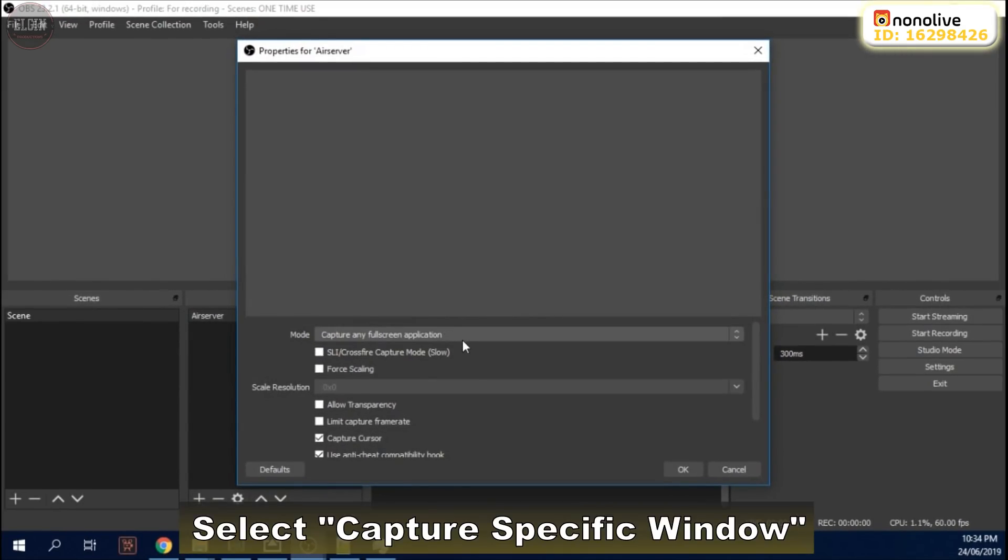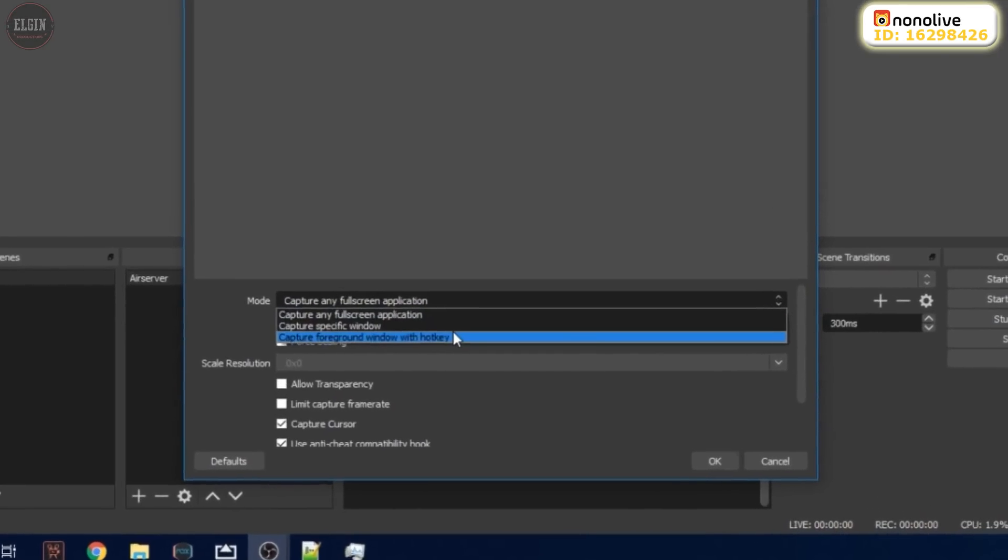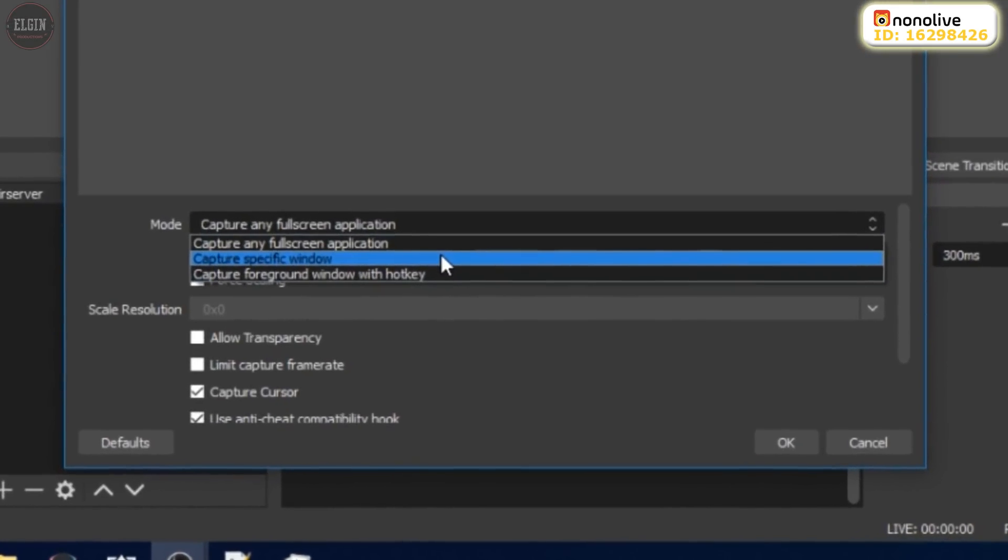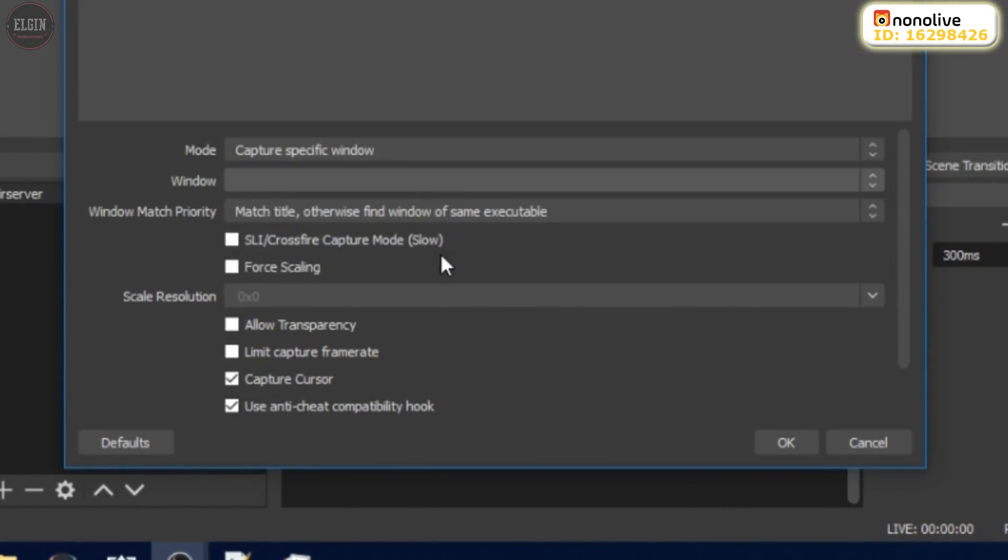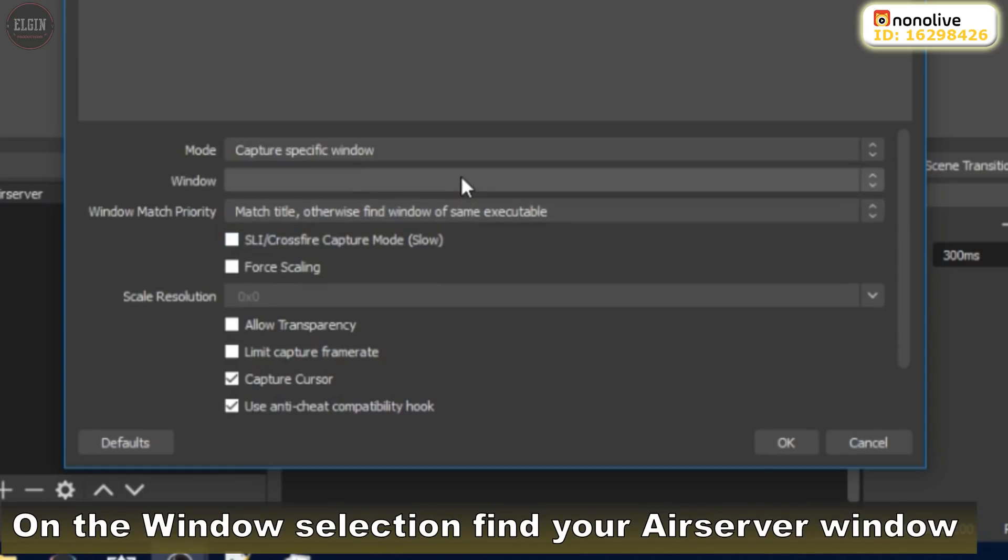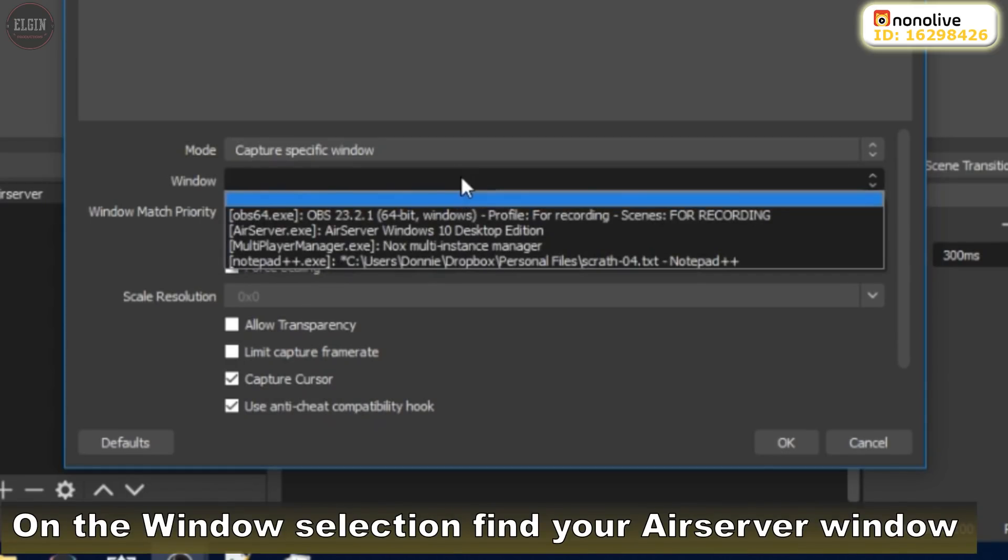Select Capture specific window. On the window selection, find your AirServer window.